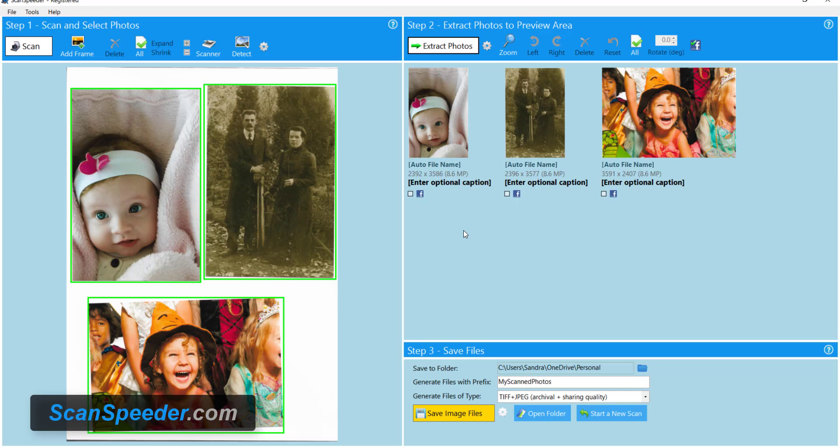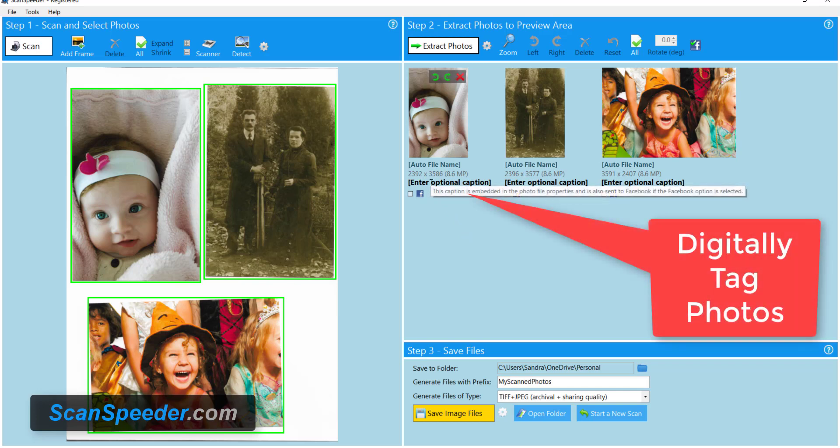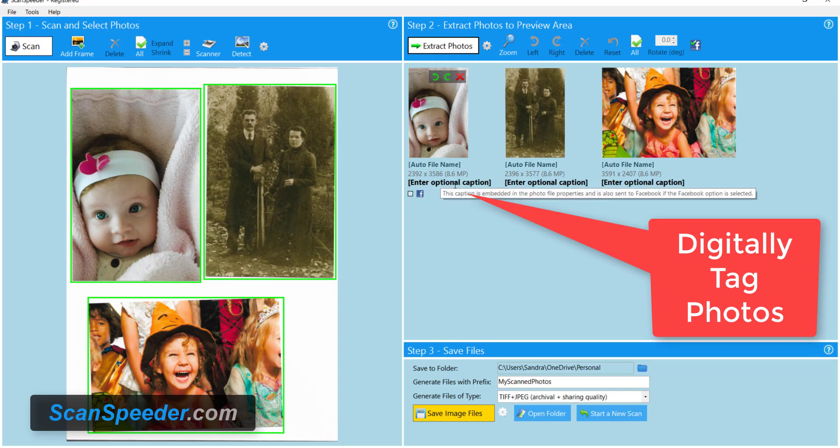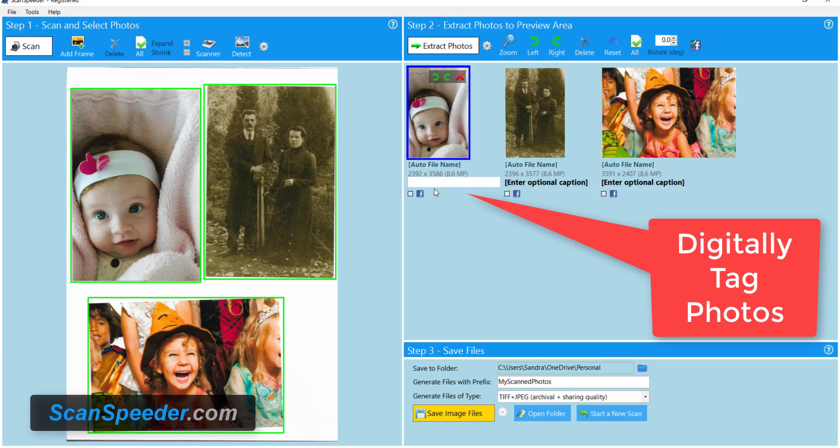Before I do though I'm gonna add a tag and how you add a tag is right here where it says enter optional caption. The reason why I want to tag the photo is so I can find it later.